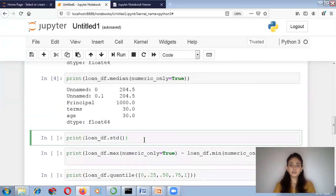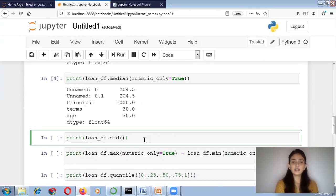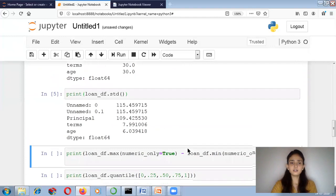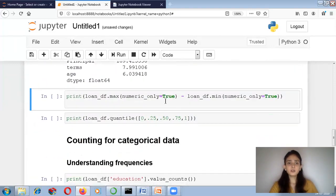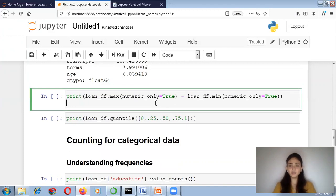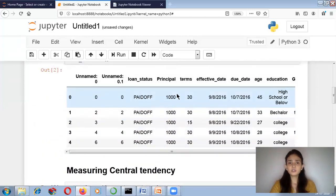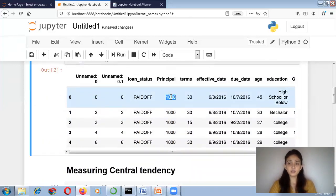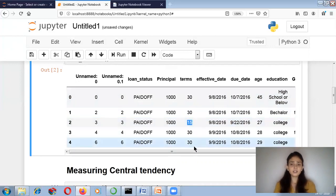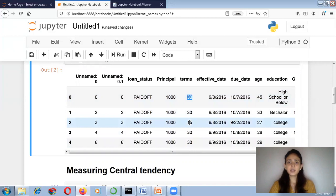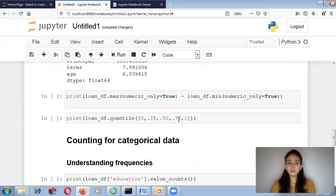Now I want to calculate the standard deviation. You write loan_DF dot std and it will give you the standard deviation. Next, I want to calculate the difference between the maximum value and the minimum value in each column — for example, the difference between the maximum and minimum principal amount in the principal column. I write this for numeric columns using numeric_only equals to True.